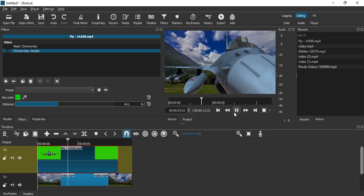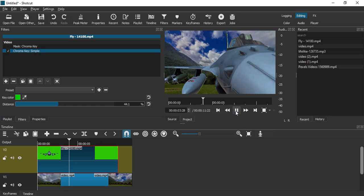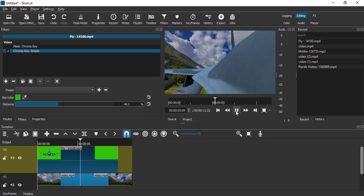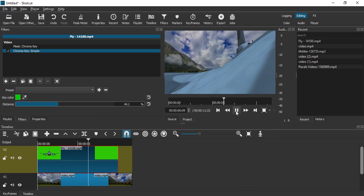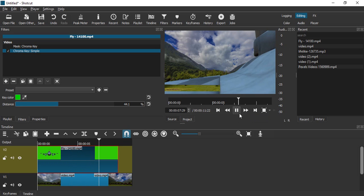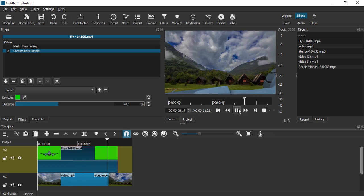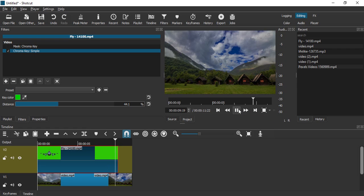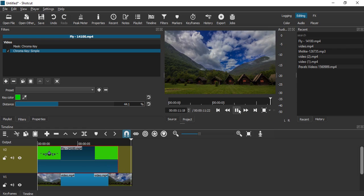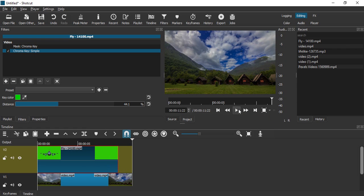Now if we just play the video, you see that all the green screen effects have been removed and these videos have been merged together. So that is how we do the green screen on our videos.